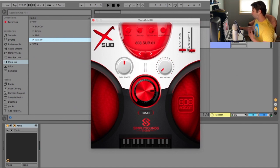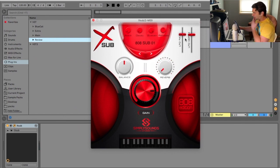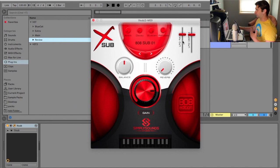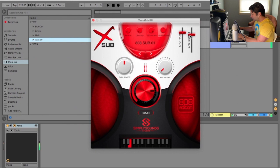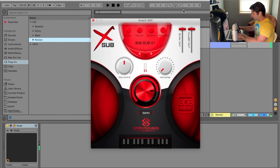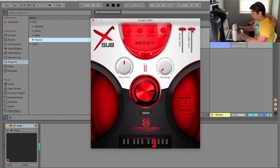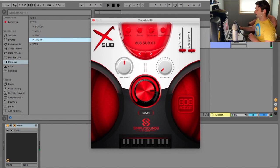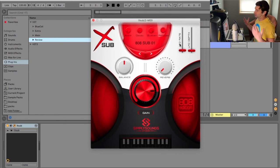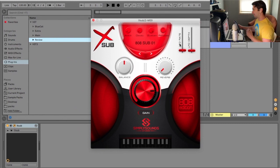Then we have LFO rate and depth. Again, LFOs I've seen on a lot of different 808 plugins and I don't know why because they're not really doing too much. I guess you could do it, but unless I'm going for some odd rumble effect, I don't really see the point to an LFO, but hey, you never know.